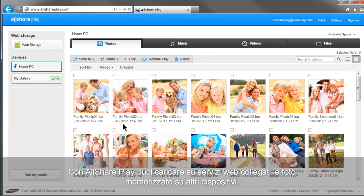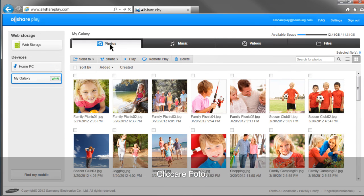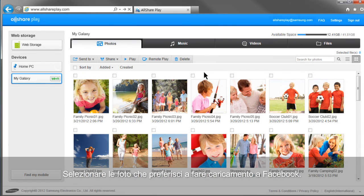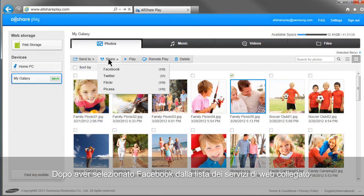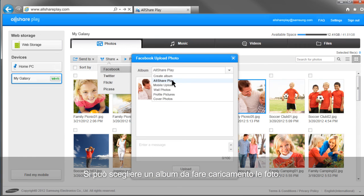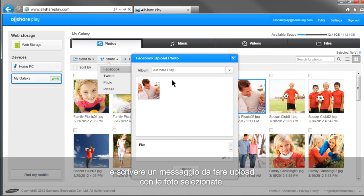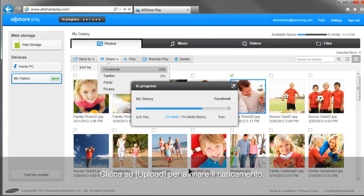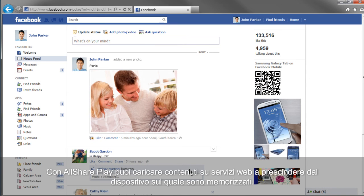You can upload photos saved in other devices to linked web services with AllSharePlay. Select your mobile from the home screen. Click Photos. Select the photos you would like to upload to Facebook. Click Share. After selecting Facebook from the list of linked web services, select an album and write a message to upload with the selected photos. Click Upload and the uploading will begin. With AllSharePlay, you can upload content to web services regardless of where the content is.